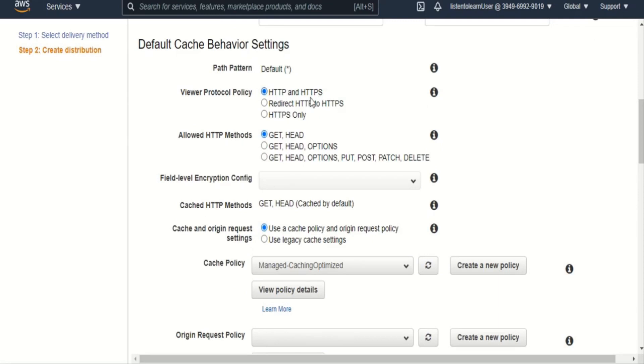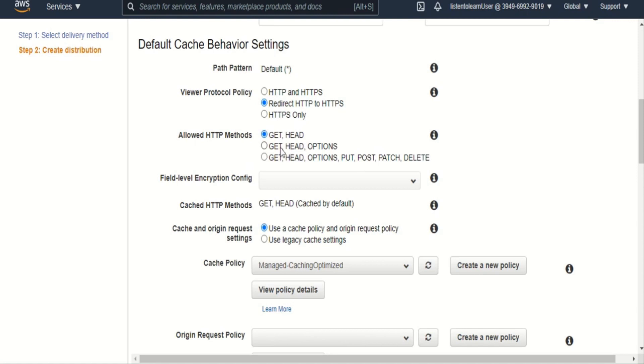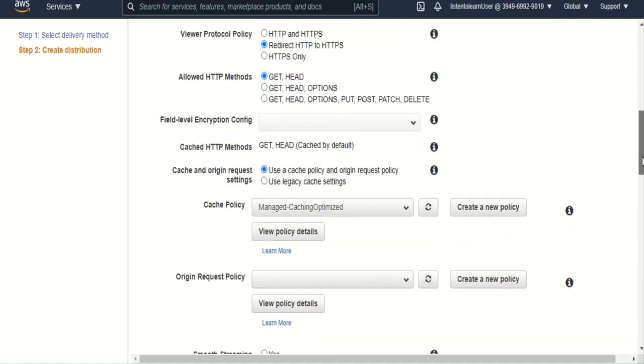And viewer protocol policy, it's always advised to redirect your HTTP to HTTPS so that it stays secured. And if your application always serves HTTPS-only content, then you can go for that as well. And allowed HTTP methods - in this case, we are just going to go with GET and HEAD as this is only a static website. In case of dynamic websites, you can go ahead and select PUT, POST, OPTIONS as well. And the cached HTTP methods are going to be again GET and HEAD because those are the only methods which we have enabled.